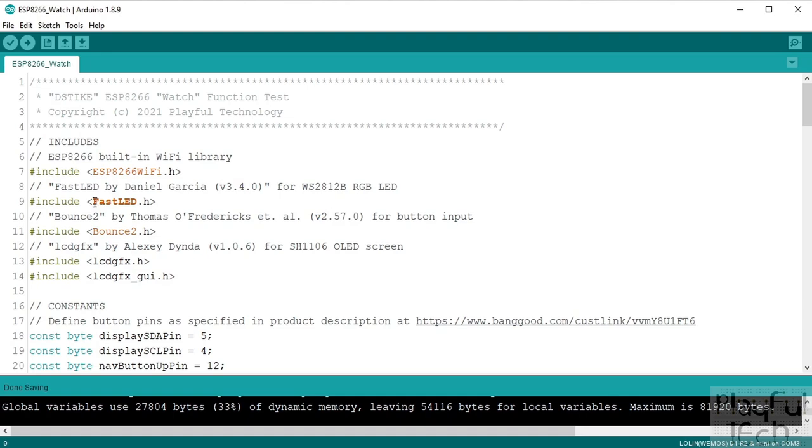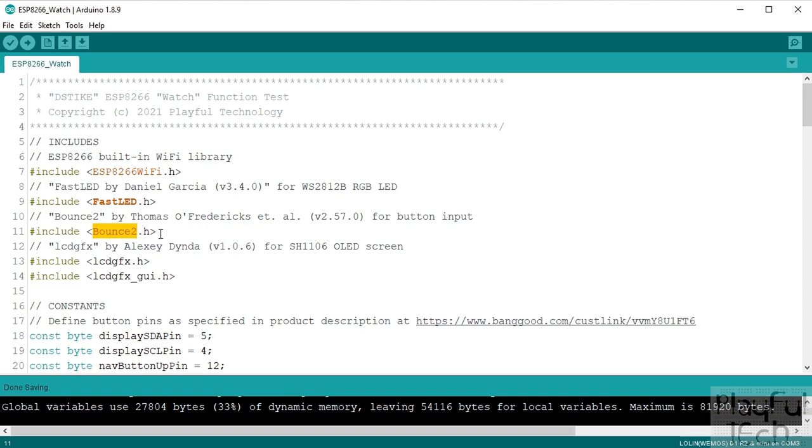So I've got FastLED that's going to be for controlling the WS2812B RGB LED on the front. I'm using the Bounce2 library, that's to help with getting the button inputs and make sure we get a nice clean signal when the buttons are pressed.